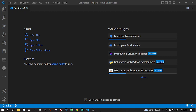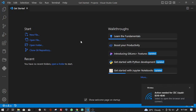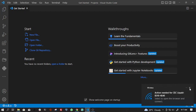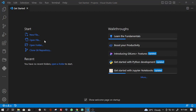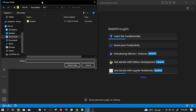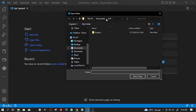Now that we have that out of the way, we can start with today's lesson. First things first, we have to select where we want to store our app. Go here and open folder.